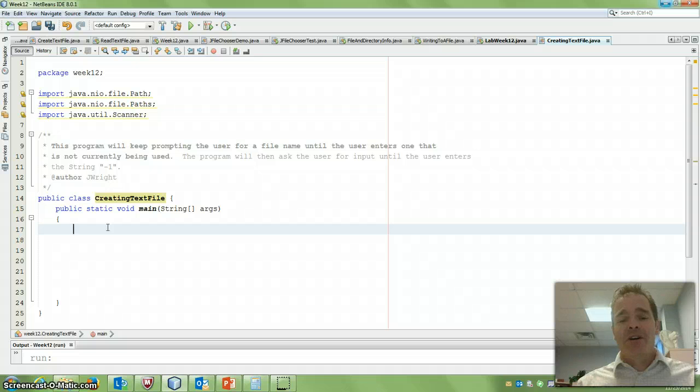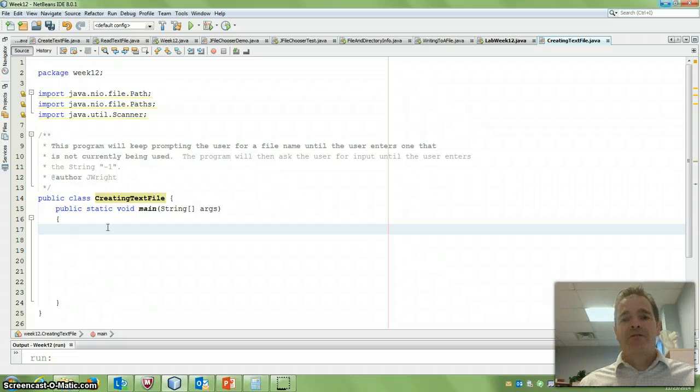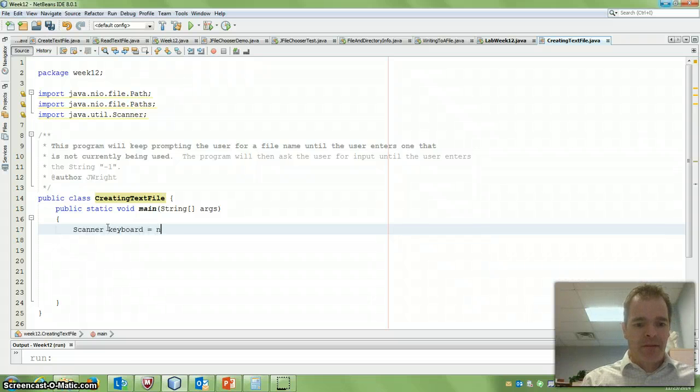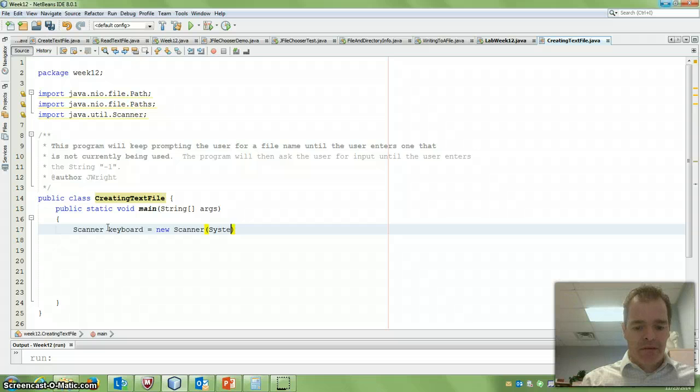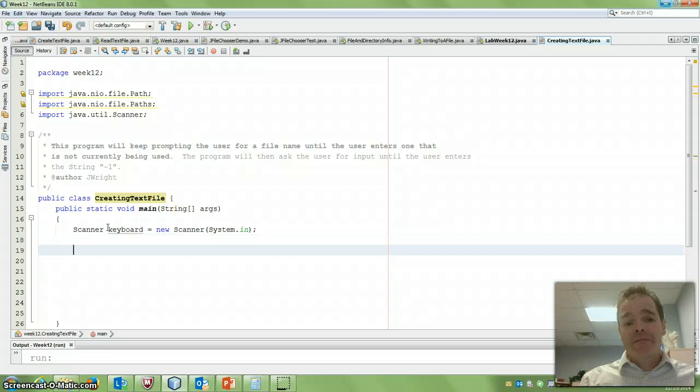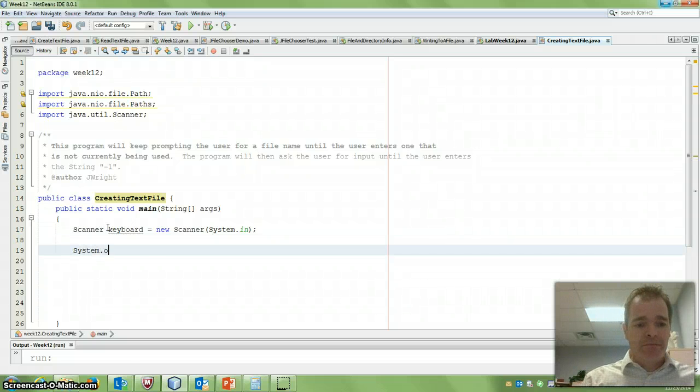I'm going to need a scanner object to get the information from the user. So let's create that. And then the next thing we need to do is prompt our user. So I'm going to say system.out.print.